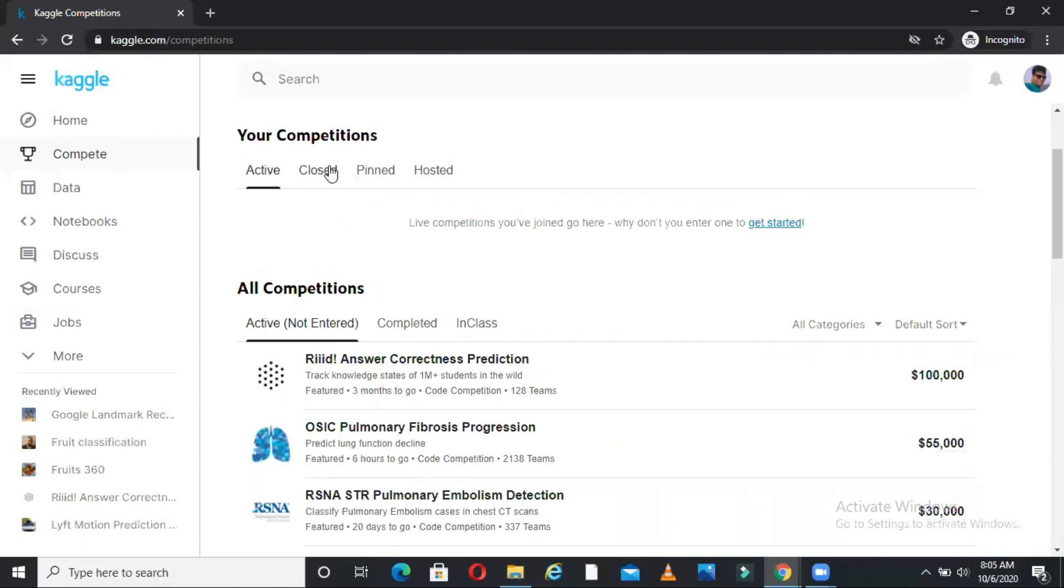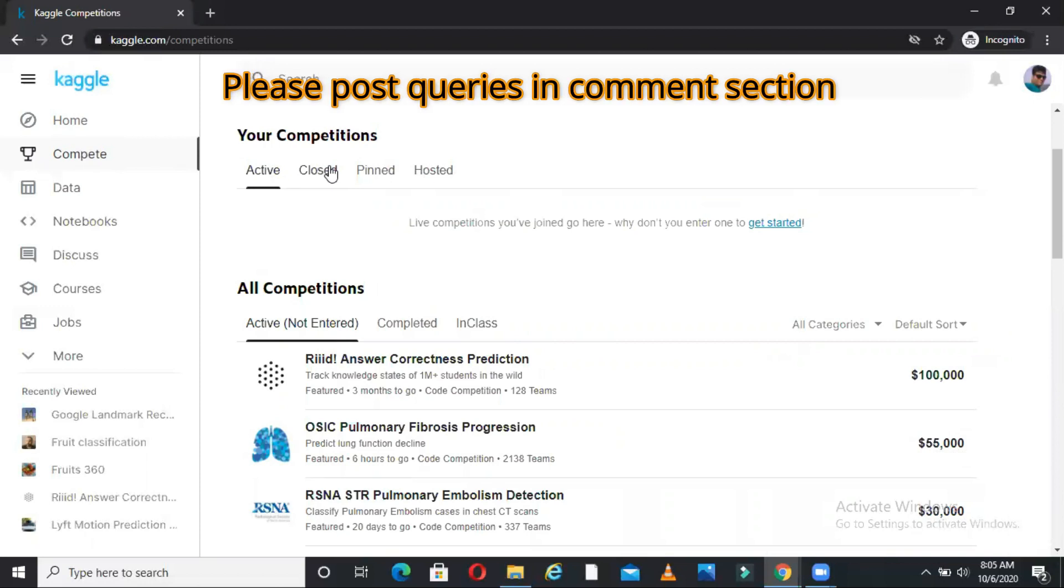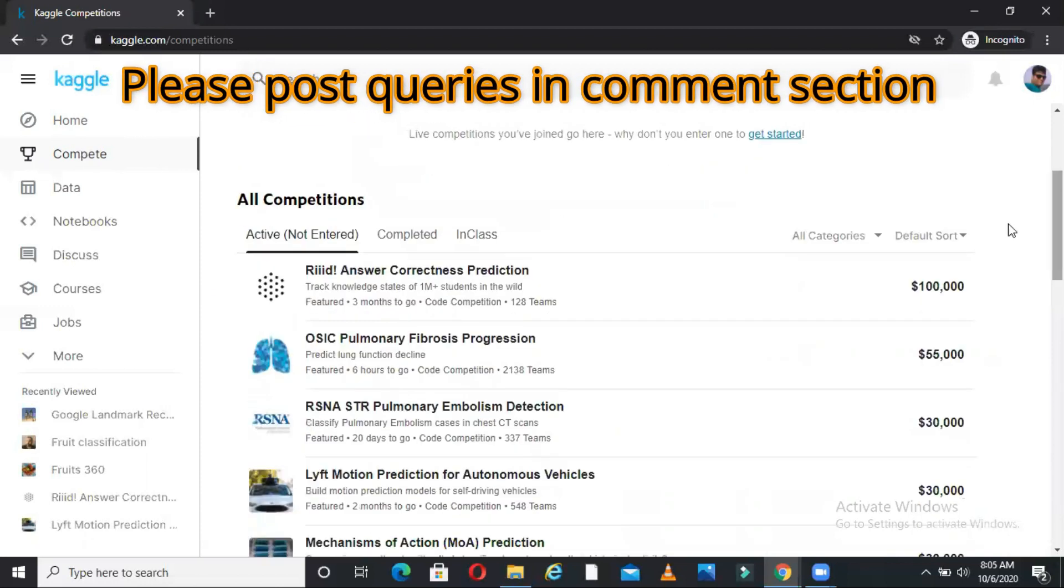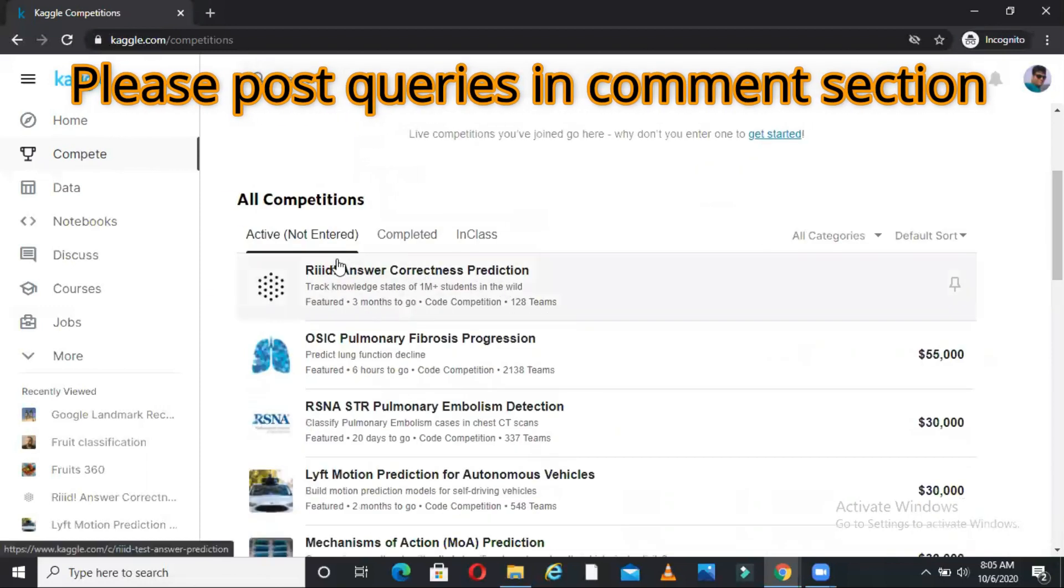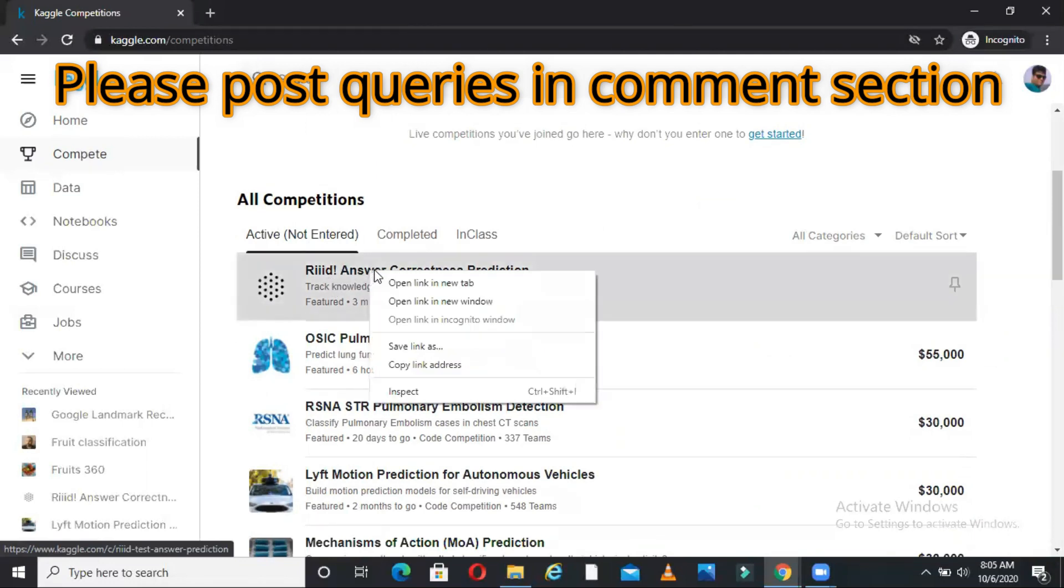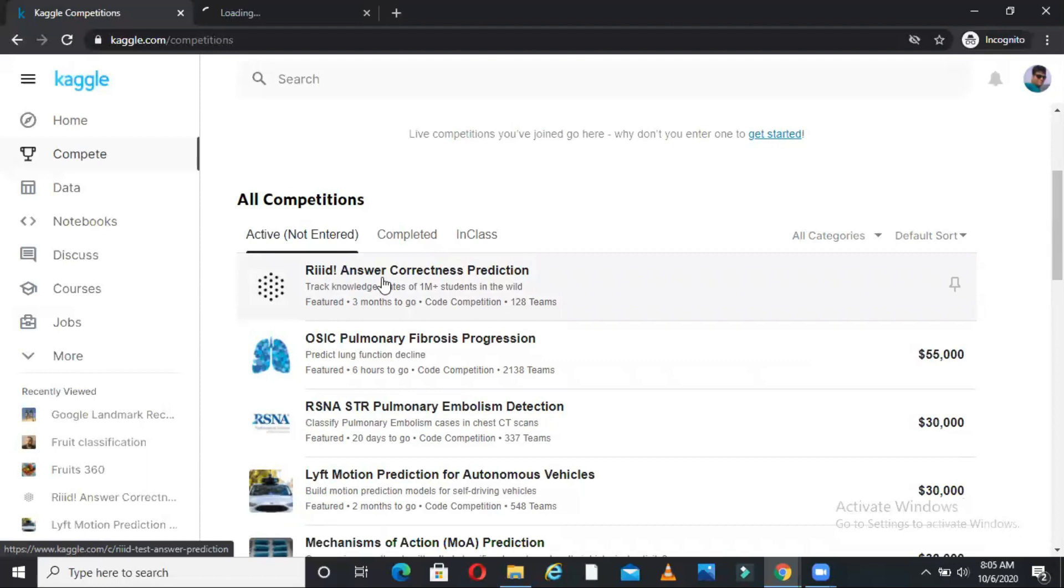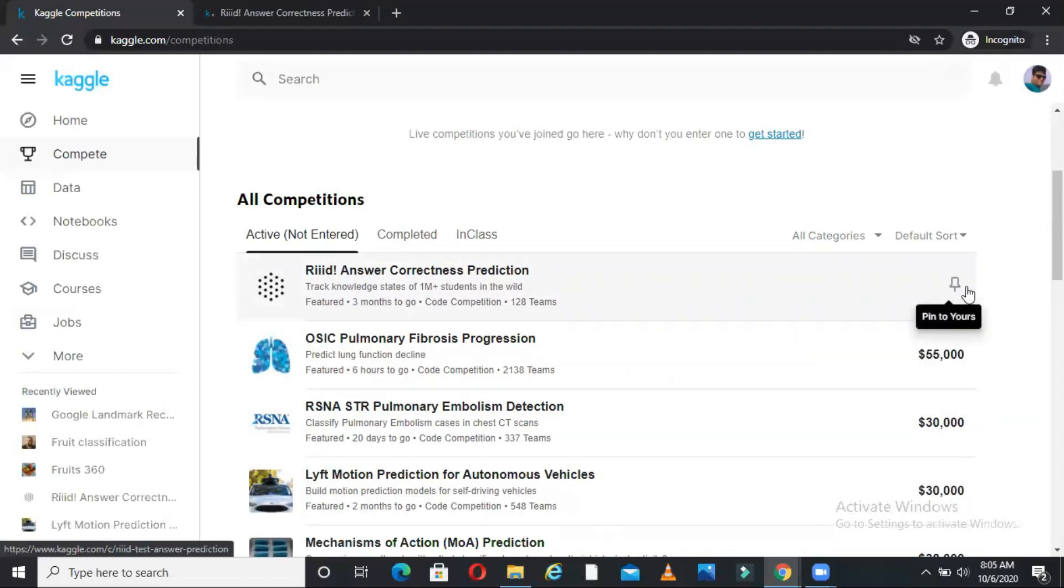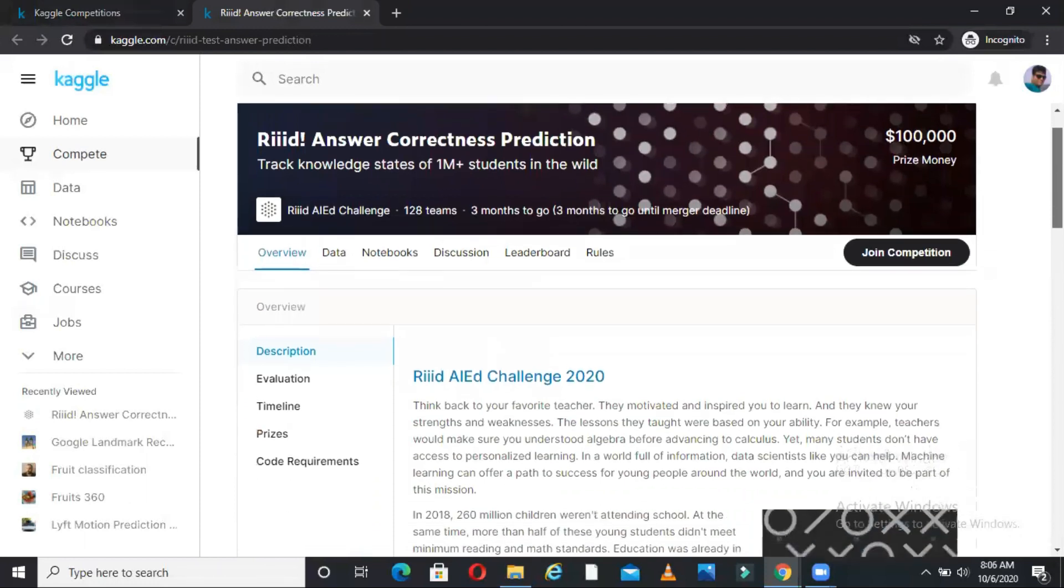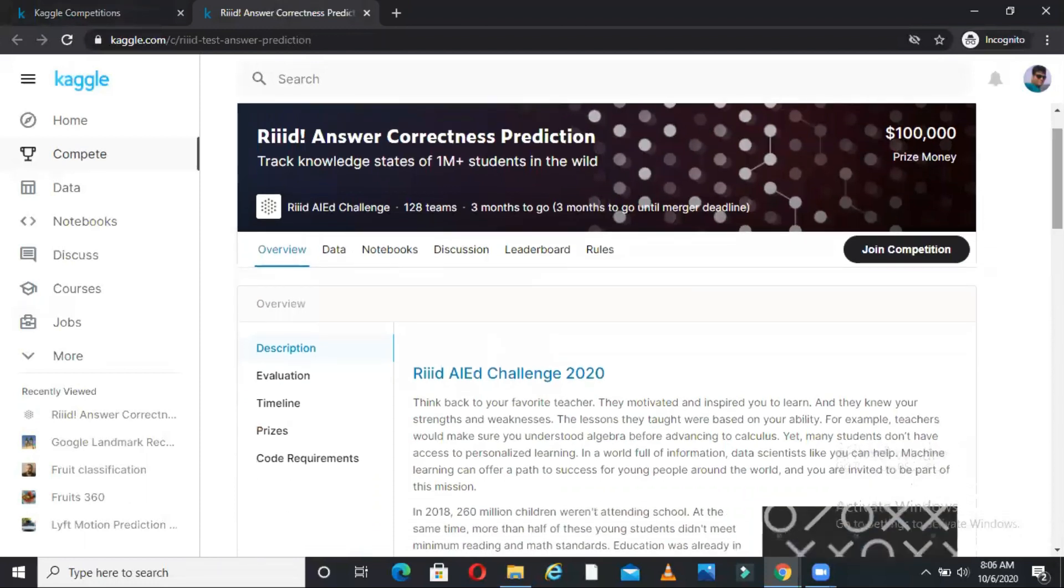Let me go to one of the active competitions. For example, if I go to the first one, active not entered, you can see iid answer correctness prediction. So this is an active competition. As you can see here the prize money for this competition is nearly 100k US dollars. So this is huge money. Now what is this competition? If you come here and see you will get many details about this competition.